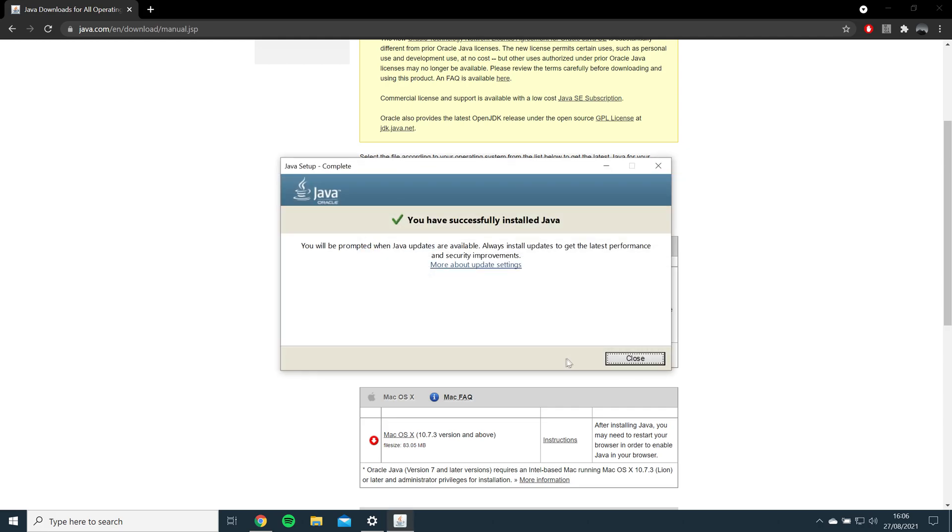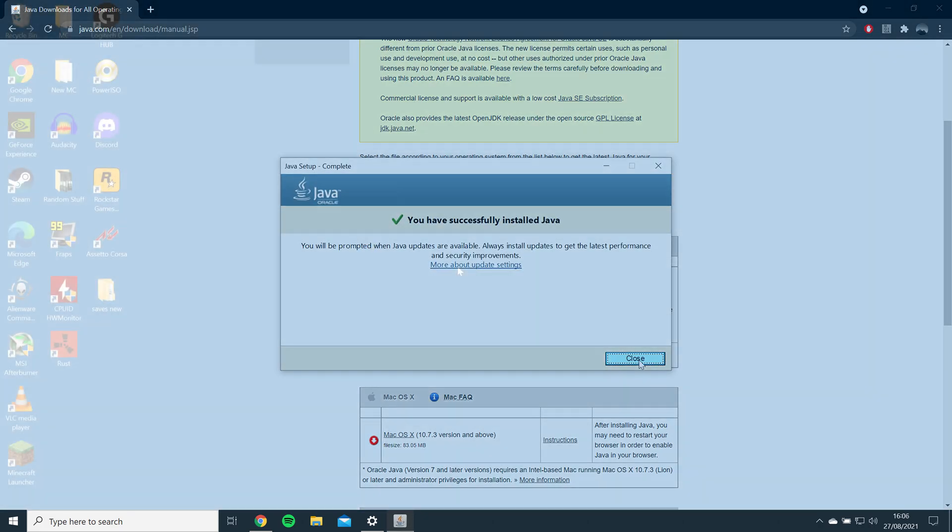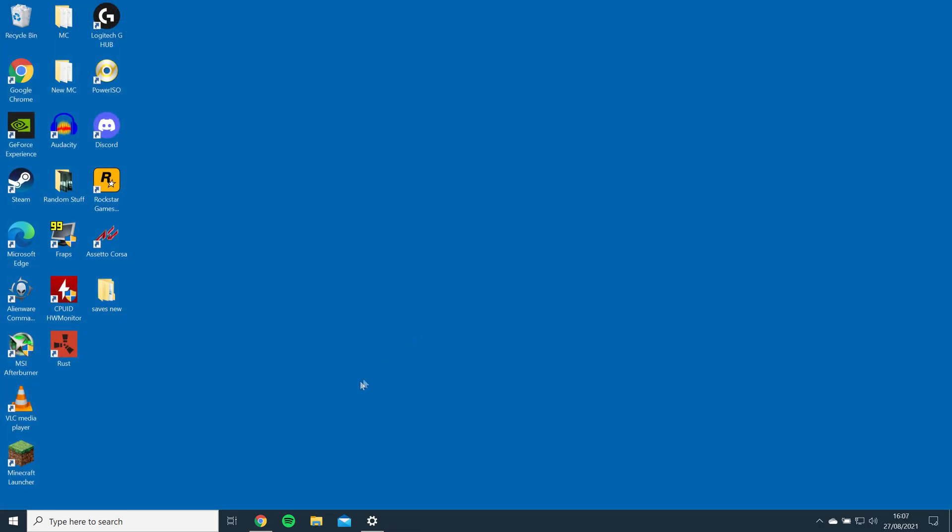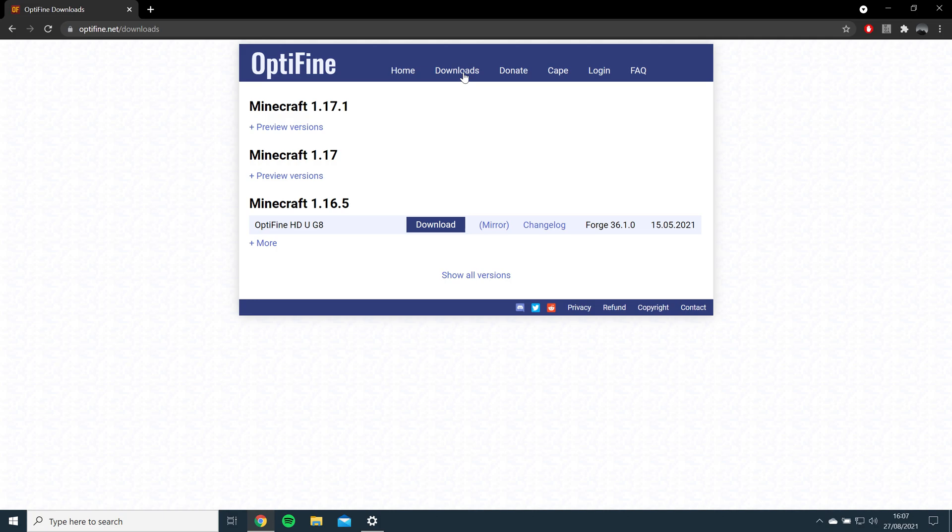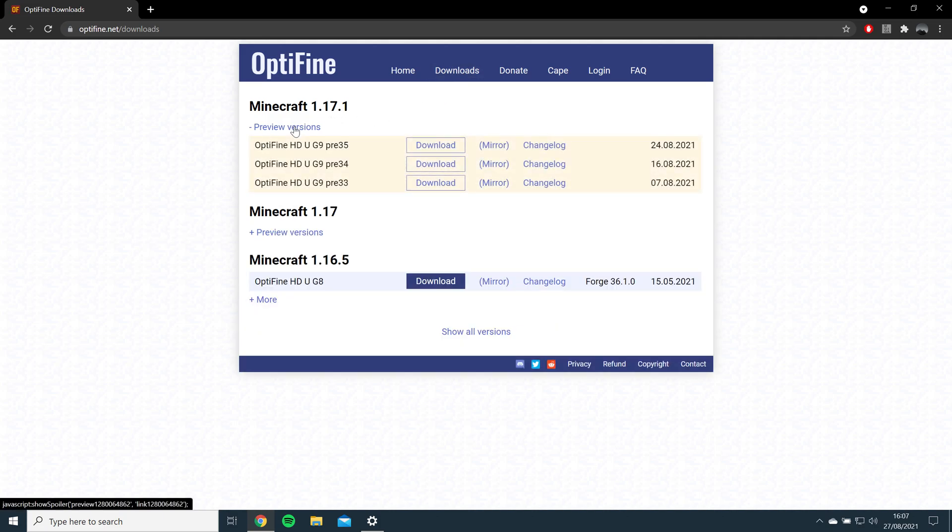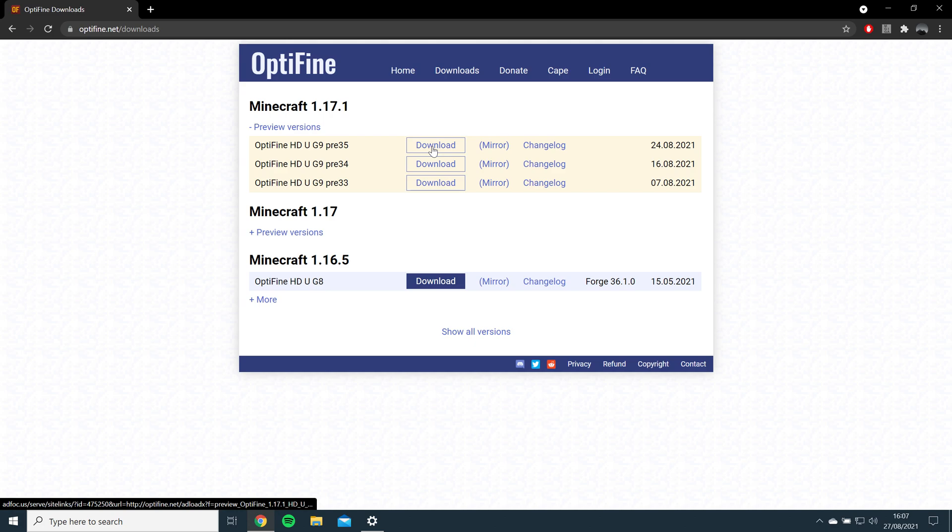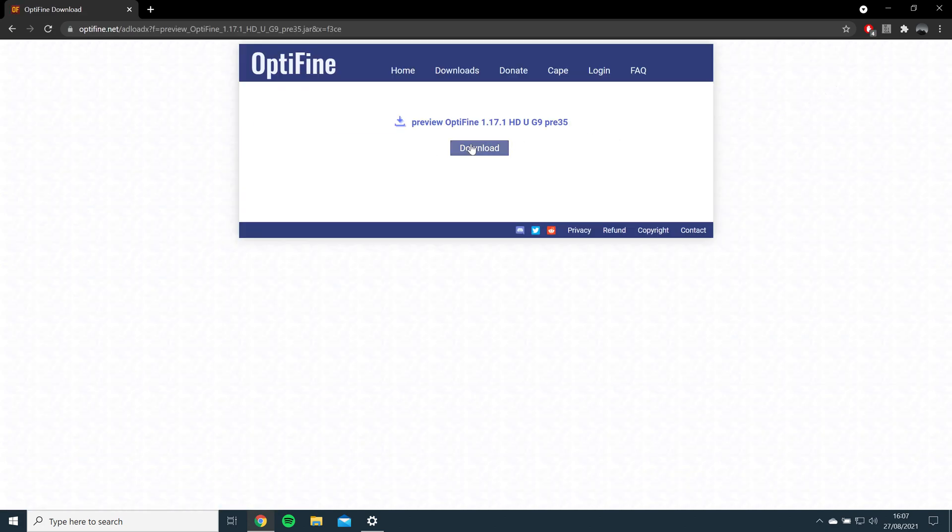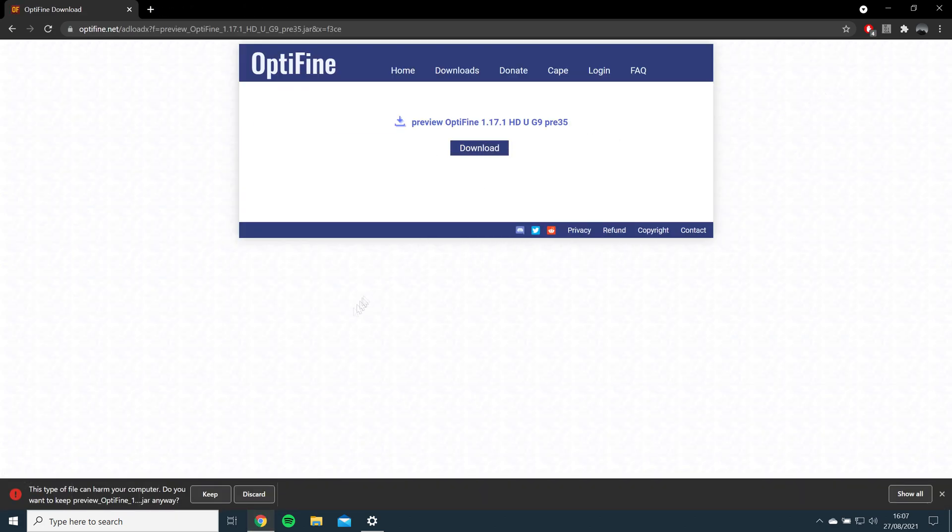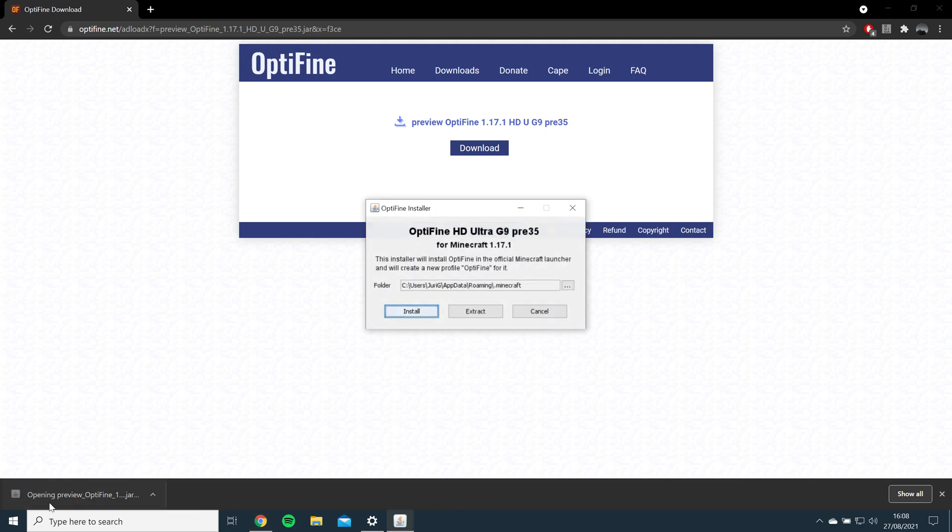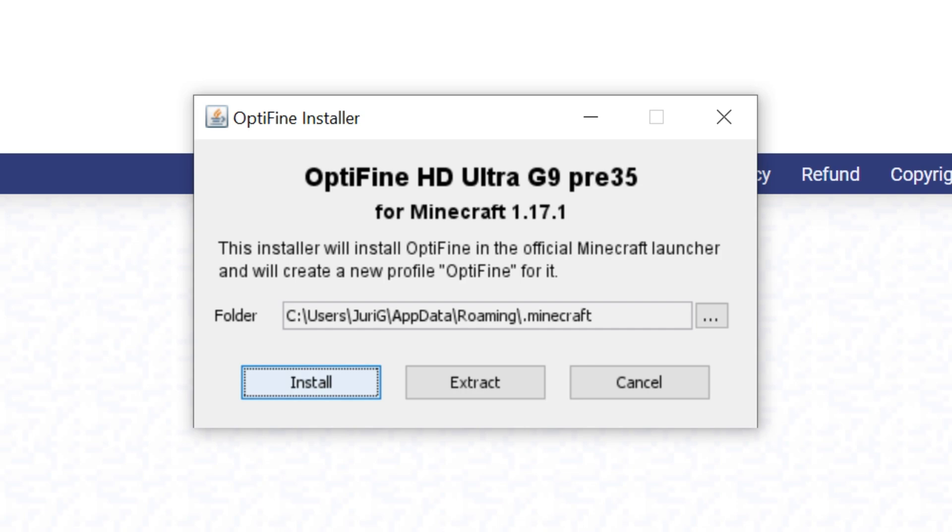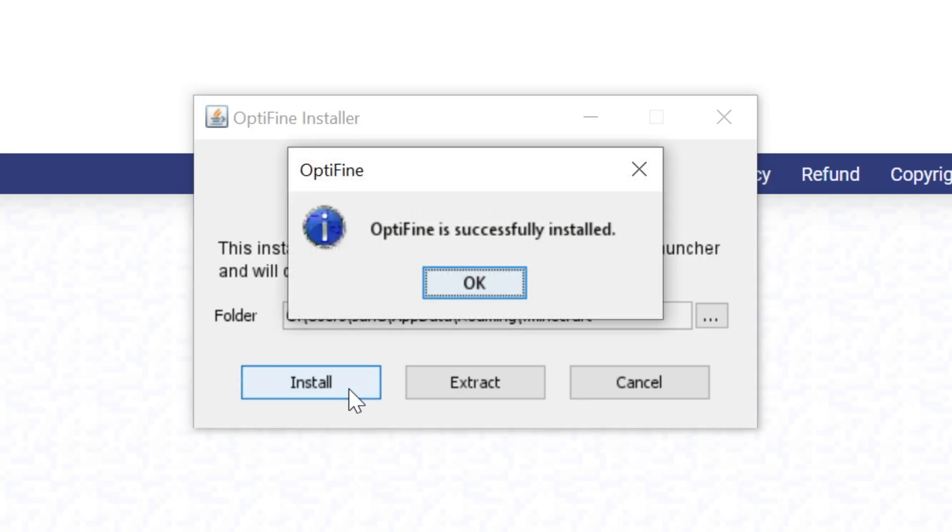Once Java is installed, you will then need to install Optifine by opening the link and going to Downloads. Select and download the latest version, which is 1.17.1 for me, and open the file. If you can't open the file, try running Jarfix to fix the issue. I will leave a link for it in the description. Optifine should locate your game folder automatically. Just click Install and close the window.